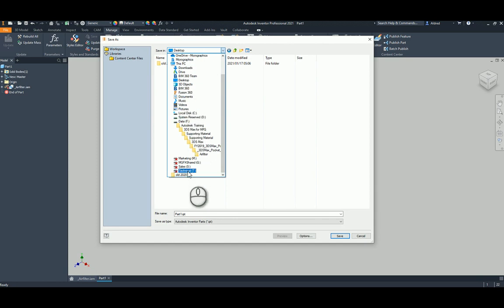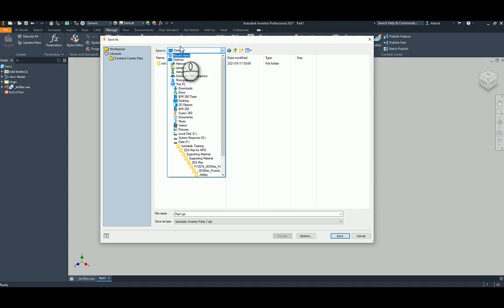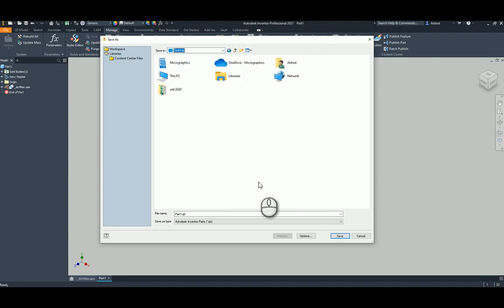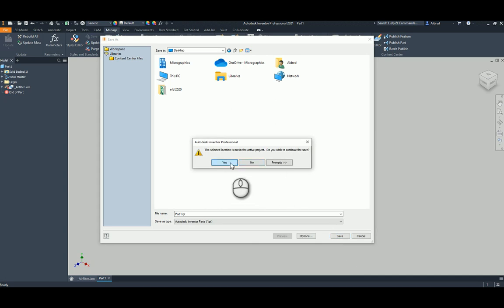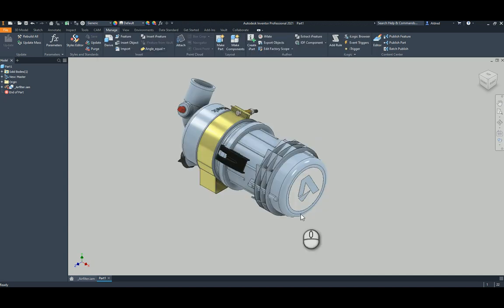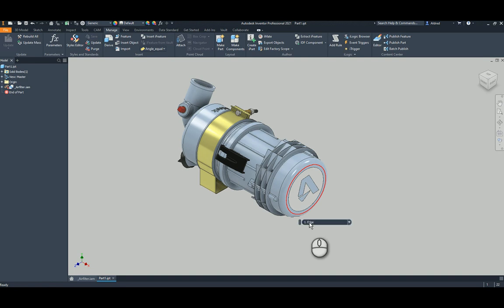I'm going to save this to my desktop so it's away from the actual component. By saving to the desktop, I'm simulating what would happen if I send this file to someone else who doesn't have access or a link to the original assembly files.